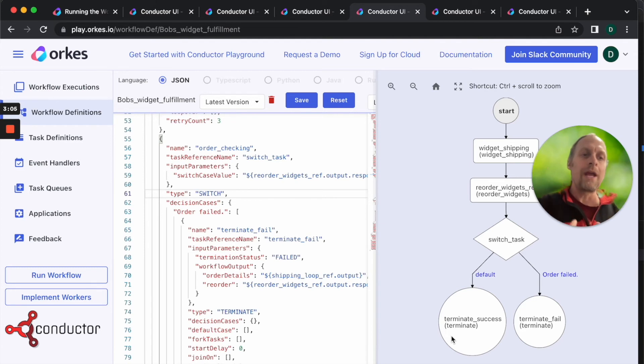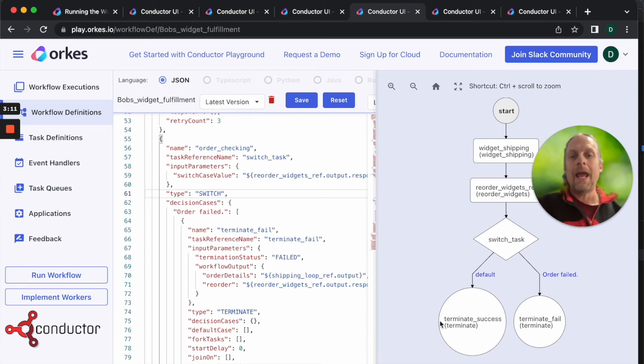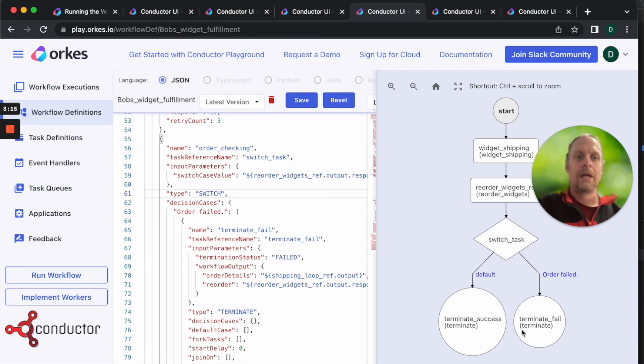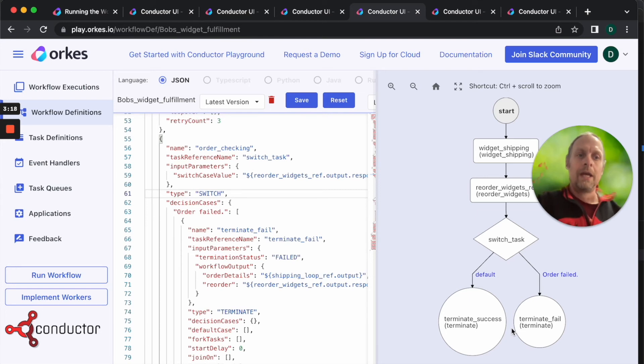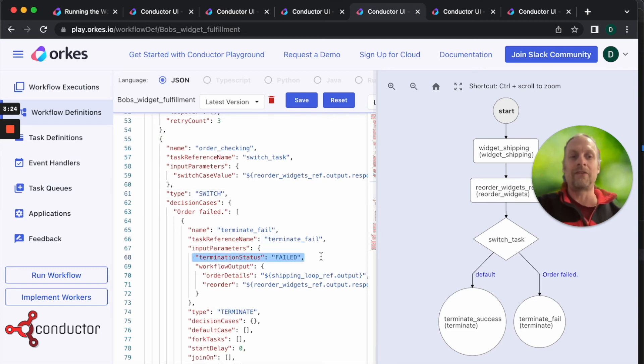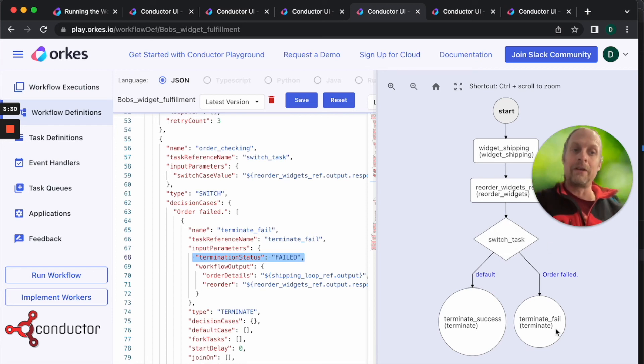Changing the way the workflow works depending on the parameters of one of the tasks upstream. If the order failed we're going to call a terminate task. A terminate task does exactly what you expect it would do - it stops the workflow. In this case, the terminate fail task is also going to change the status to failed. Since the order failed, we're going to call the workflow failed and we'll send a Slack message letting us know that hey, the order failed, you need to do something to rectify that issue.